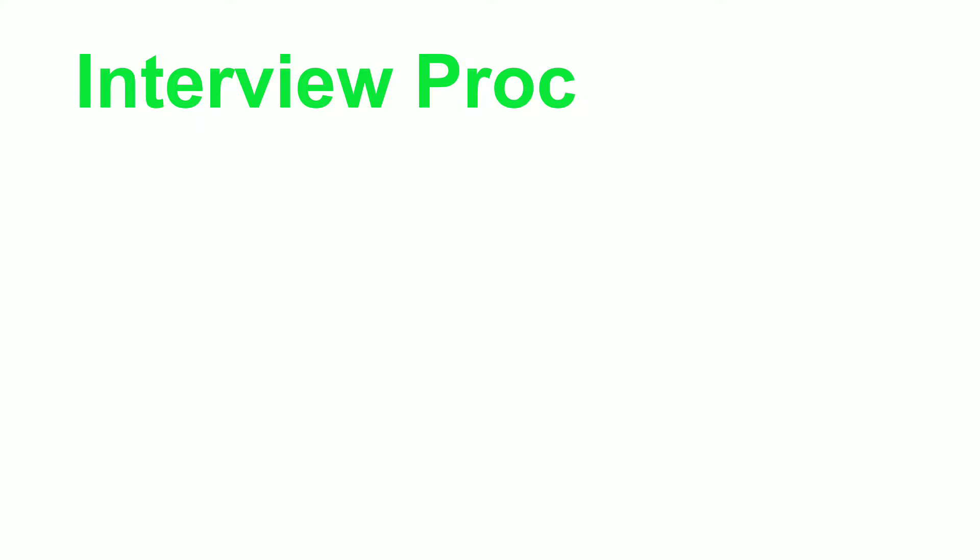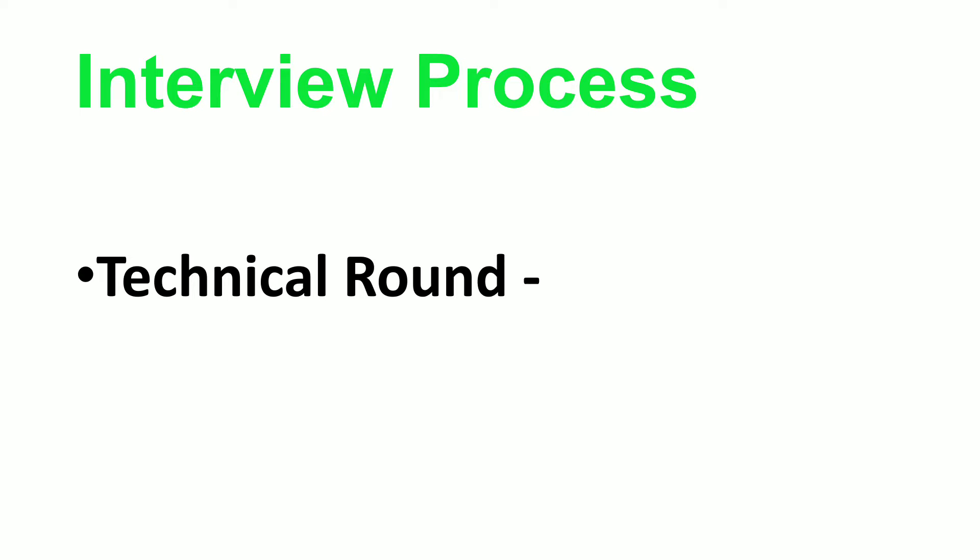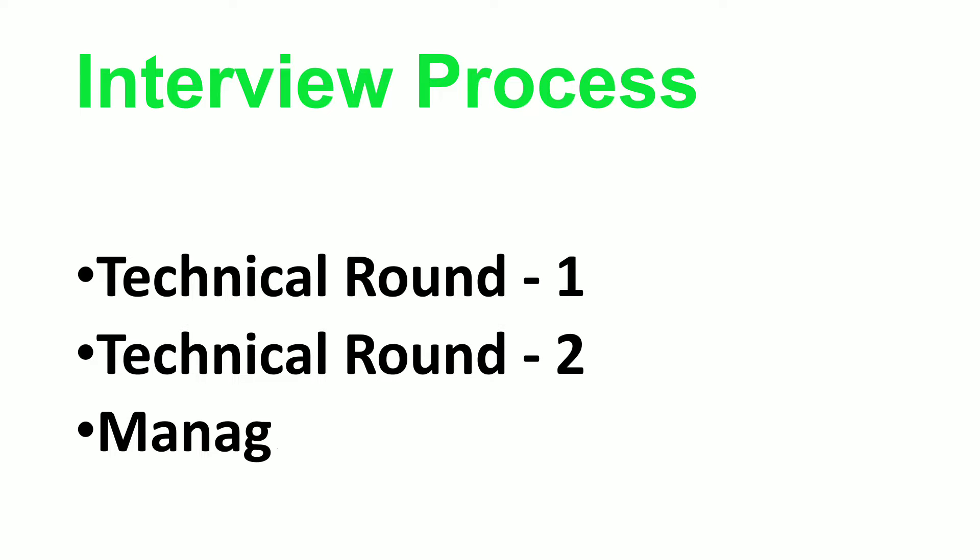Coming to the interview process, there were two technical rounds followed by one HR/manager round. These were the details about the interview process, and in the upcoming slides I'll be sharing the interview questions.